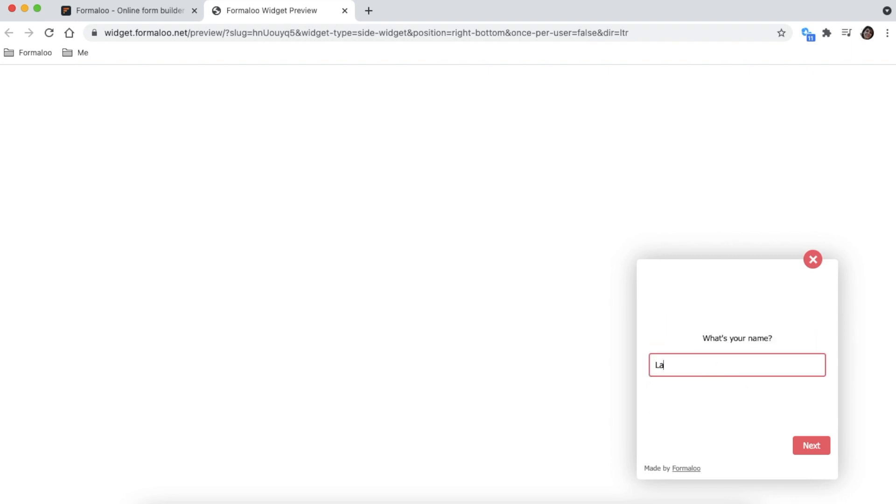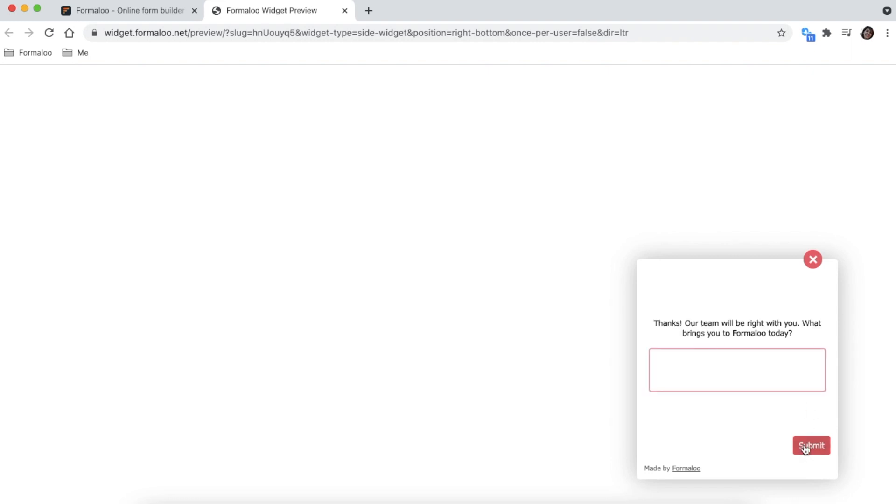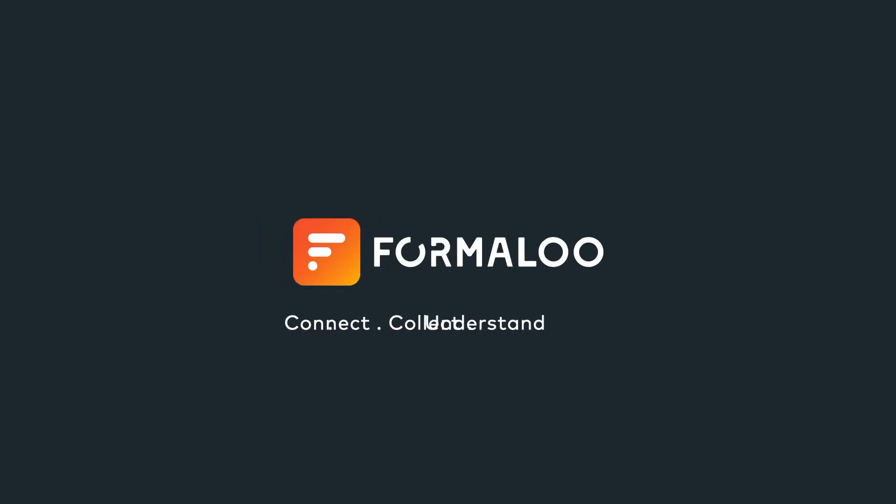Use these and hundreds more features and apps to create outstanding engagement forms. Go to Formaloo.com and create your professional forms today.